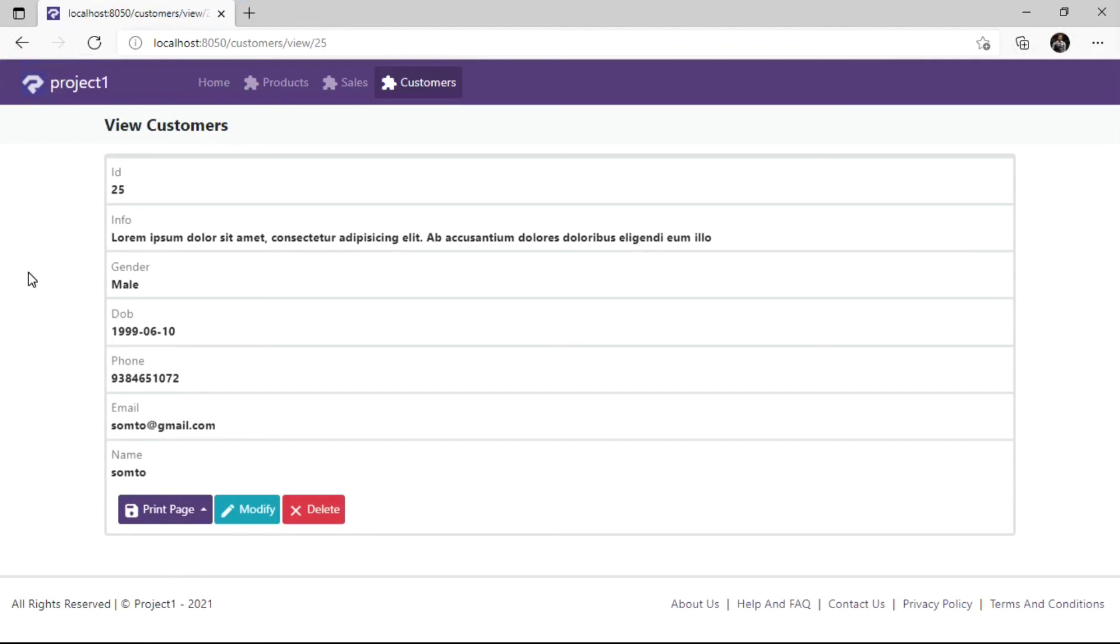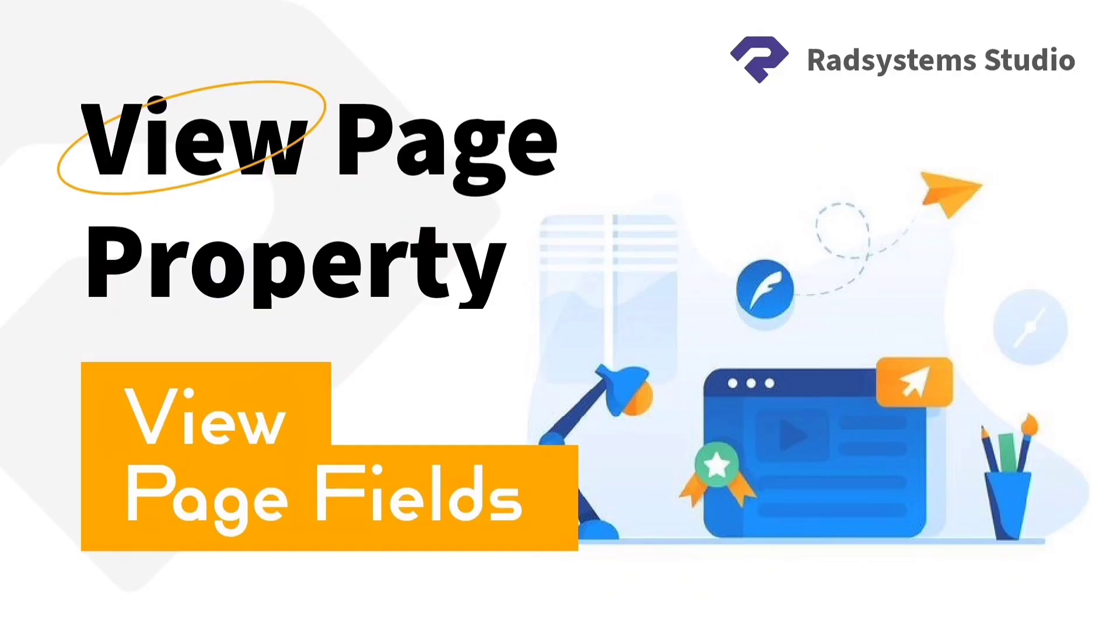Please subscribe to our channel and enable the notification bell icon to get notified when we post a new video tutorial like this. Thank you.